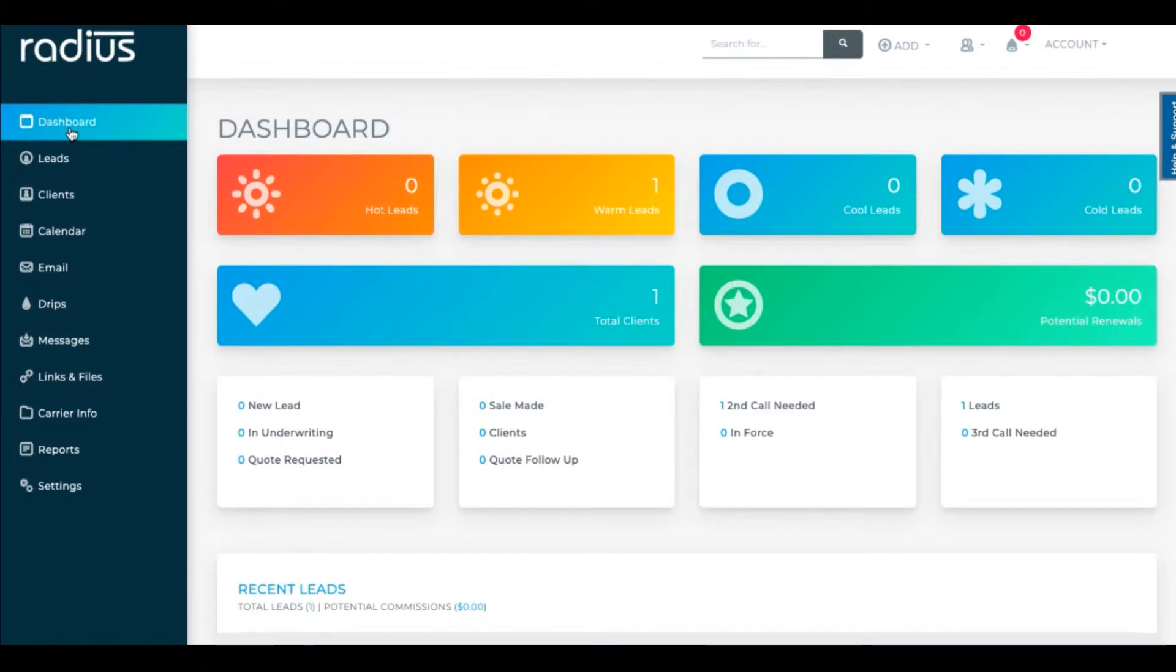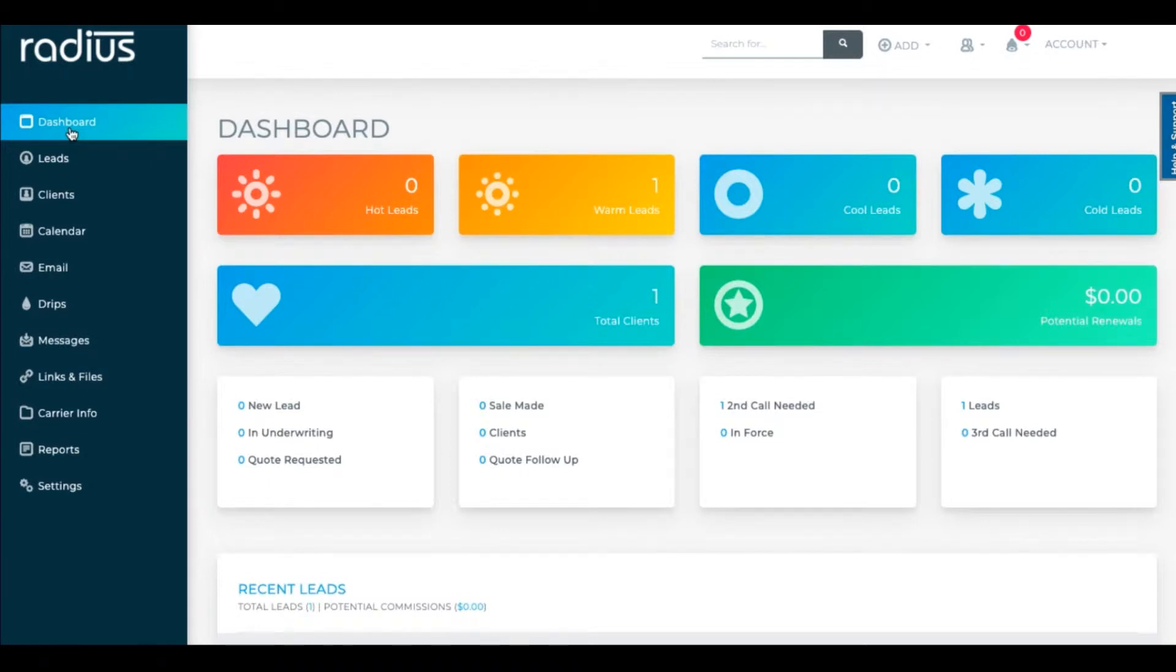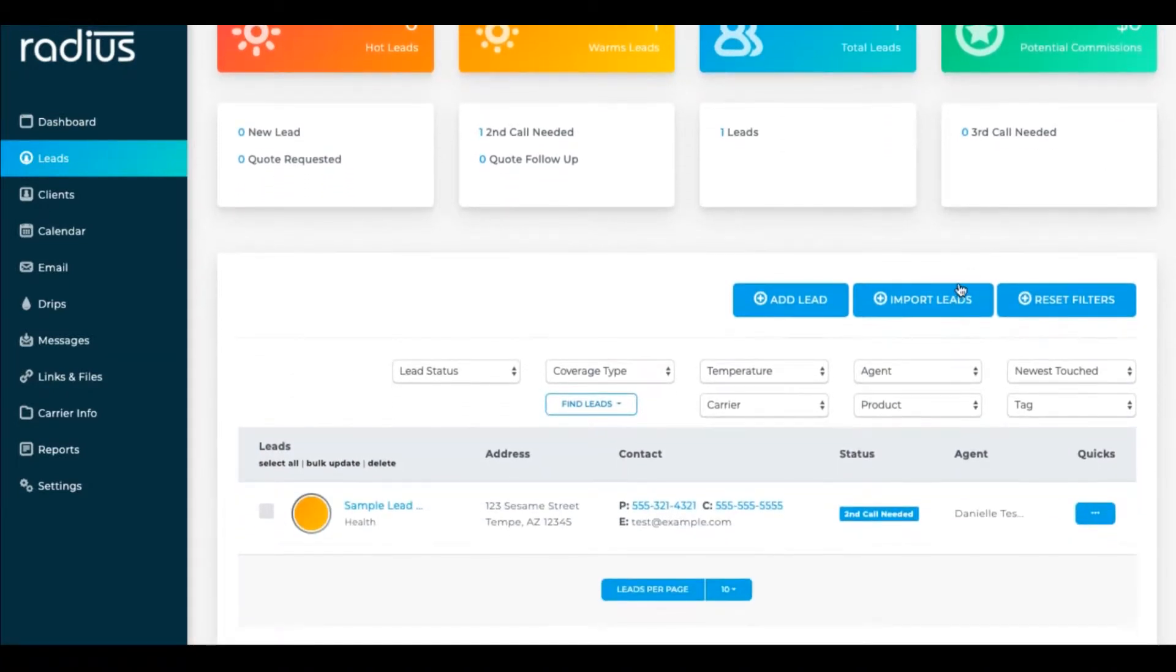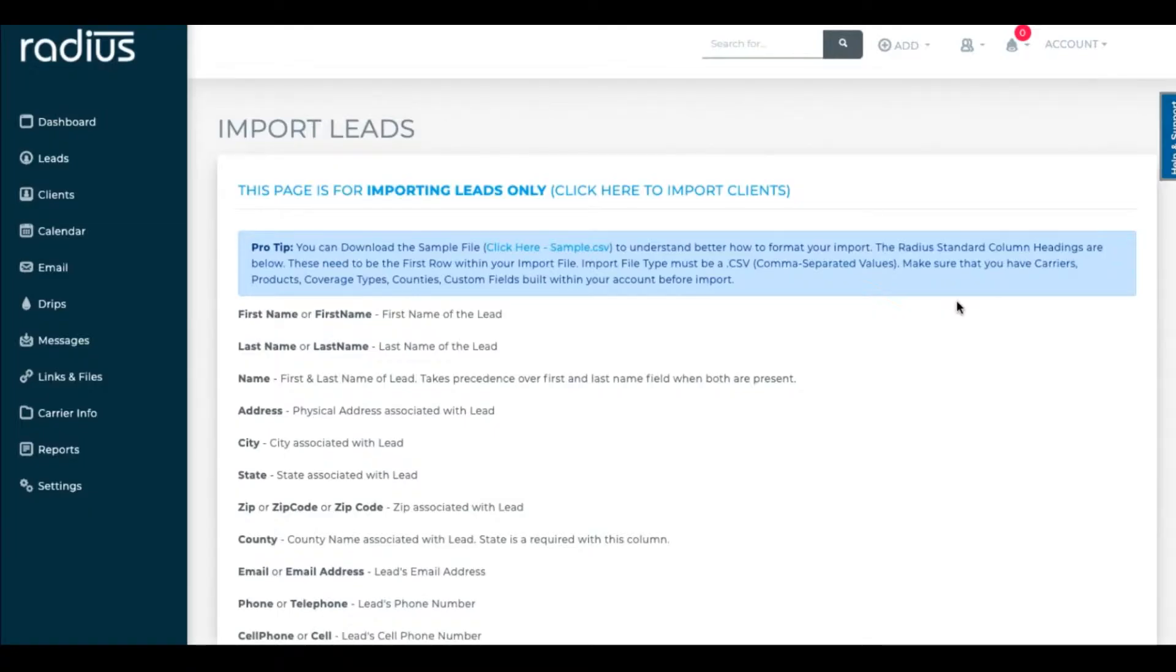So let's start easy. Let's first look at the instructions for importing your spreadsheet into Radius. You can go to Leads to import leads or Clients to import clients. We're going to do this easy import first, so let's go to Leads. Import Leads.